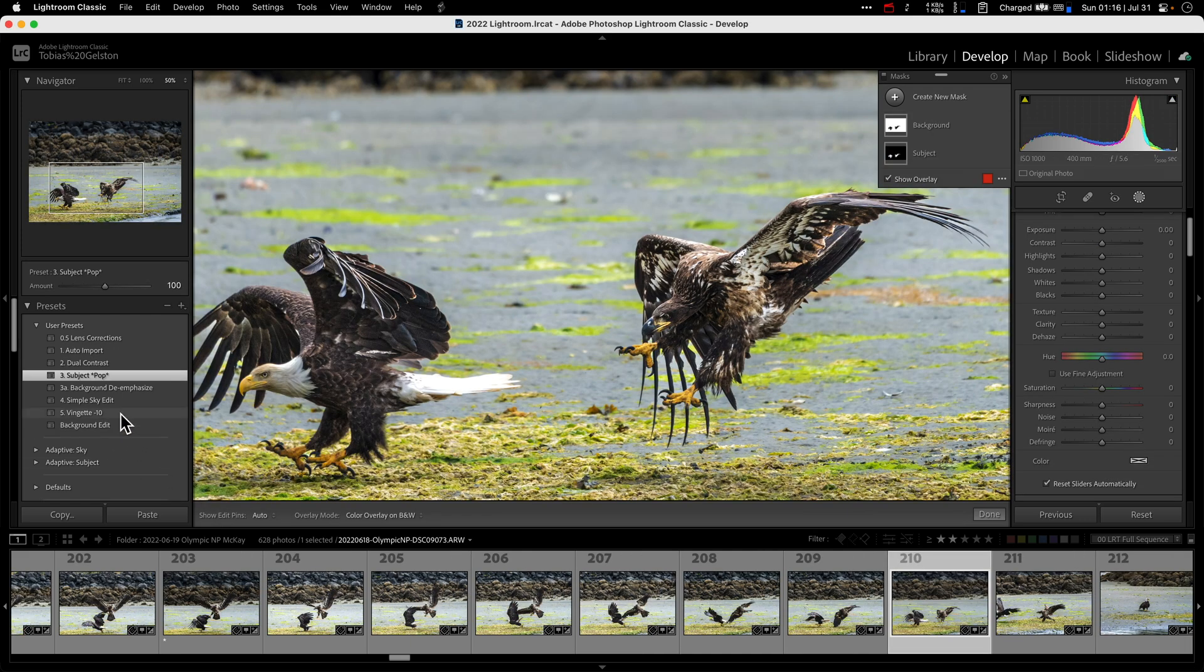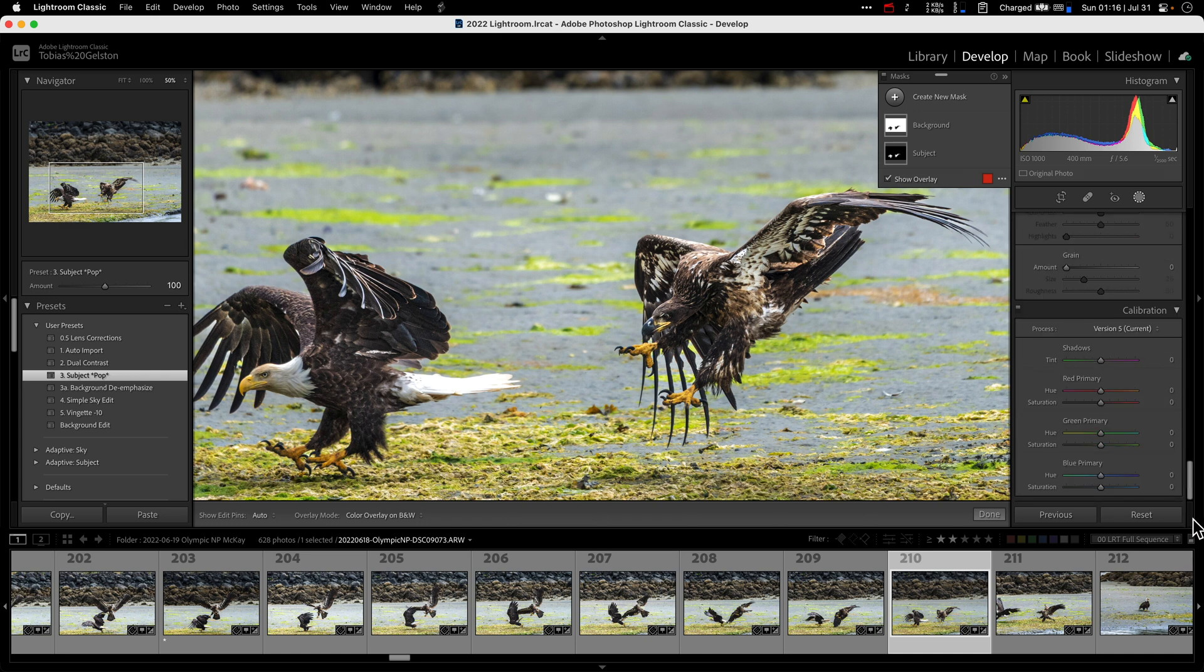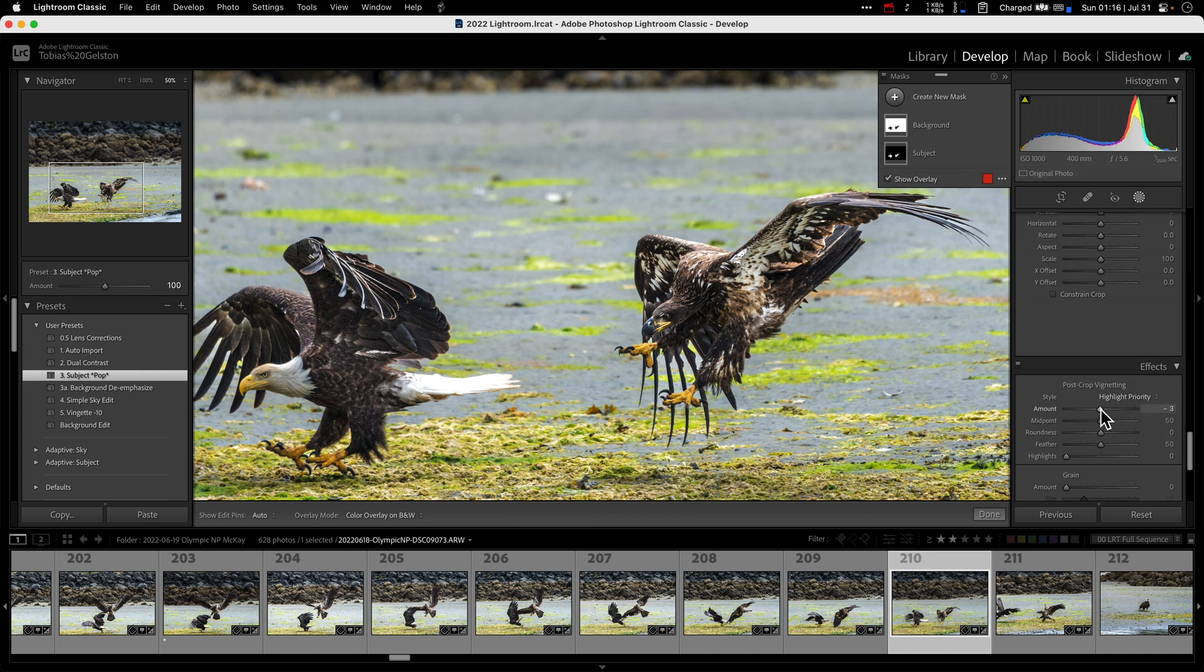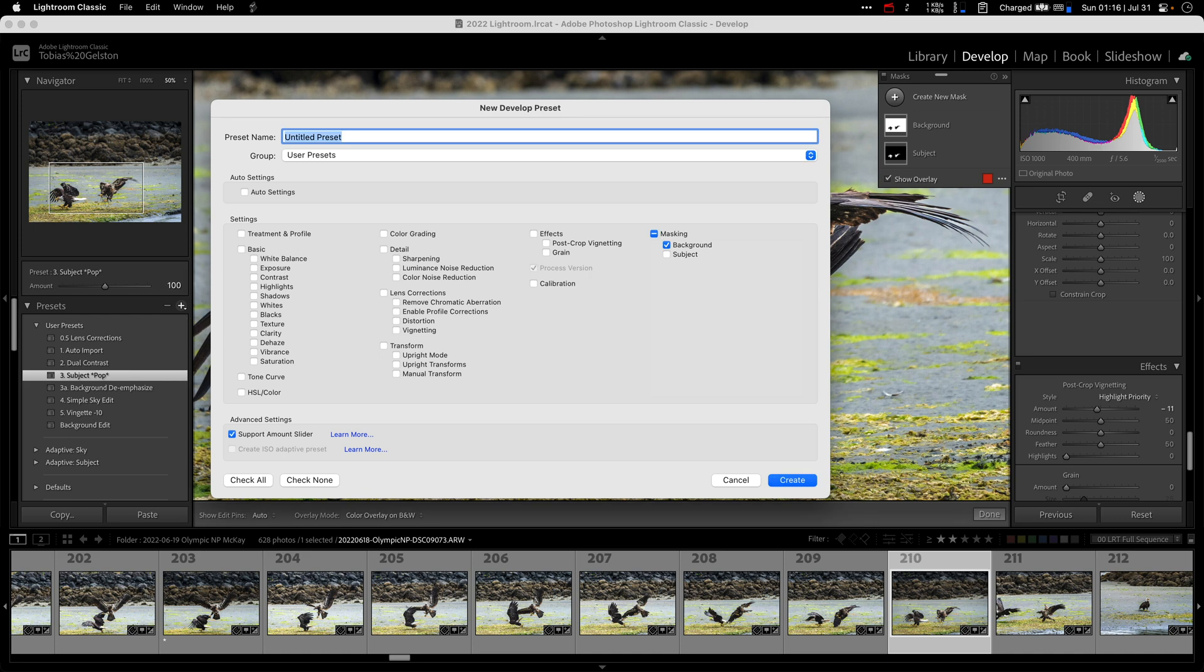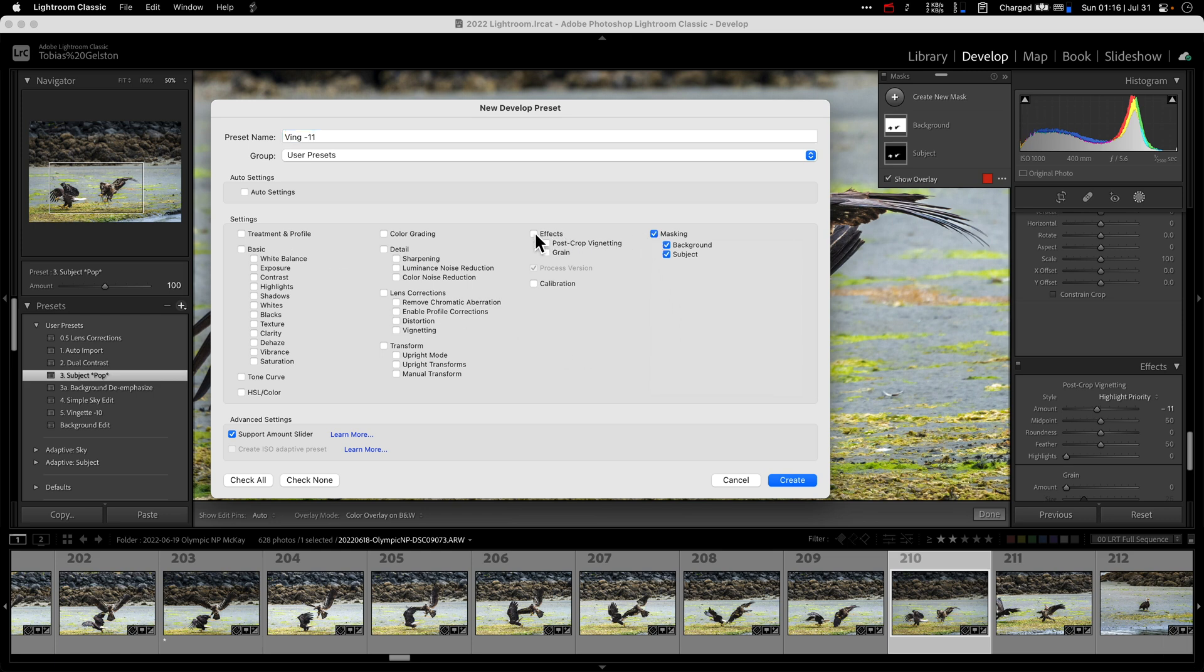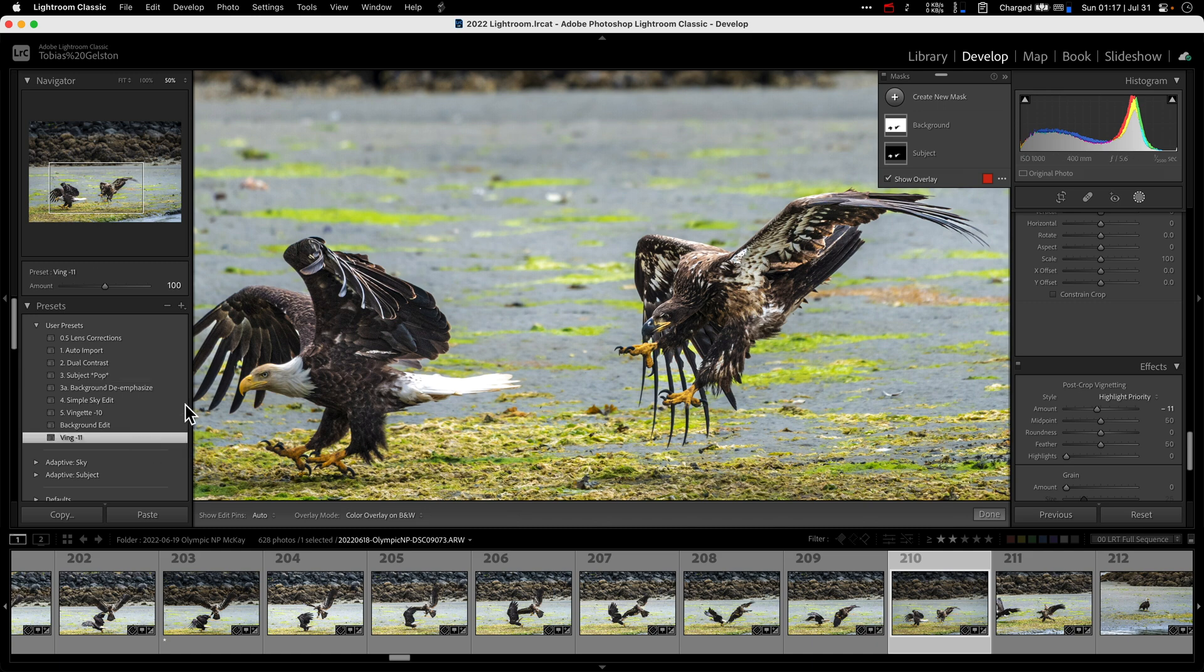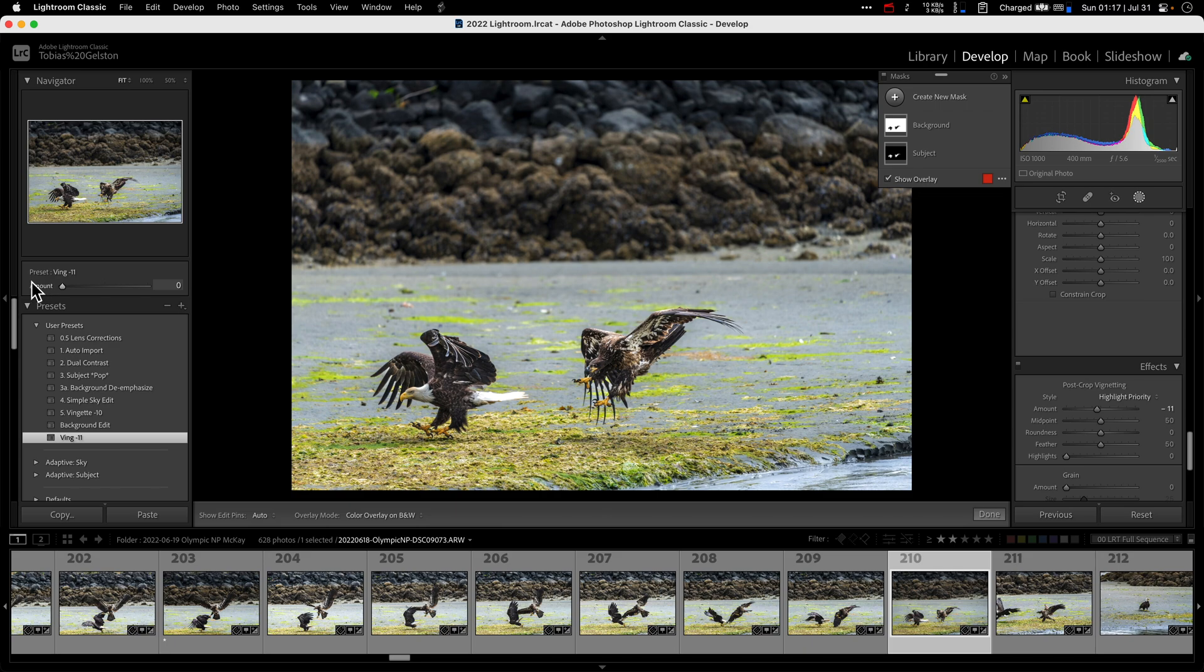Now how to build the vignette? Easiest of all. Scroll to the very bottom, find your effects panel. I like negative 10 or 11. Come over to the presets, create preset, call it vin, whatever it is. And in this case, all you need to have checked is effects, post crop vignette, and again, support amount slider, create. Now we can click this. And of course, we can use this amount slider to increase or decrease the amount of vignette.